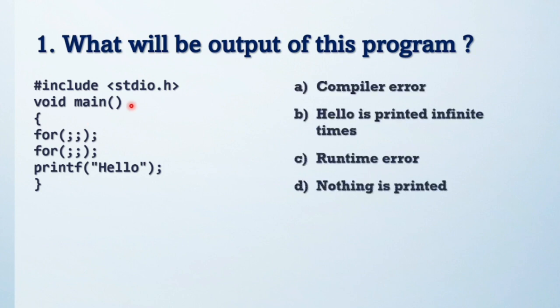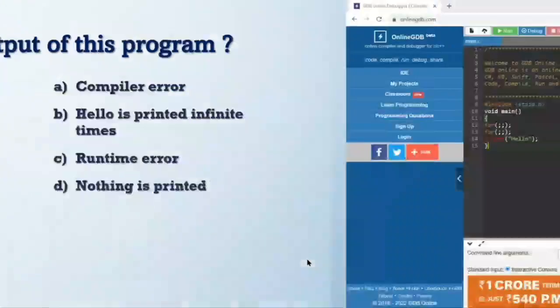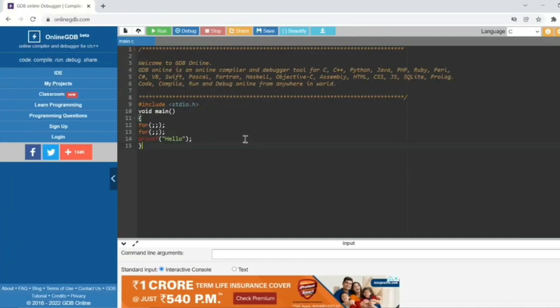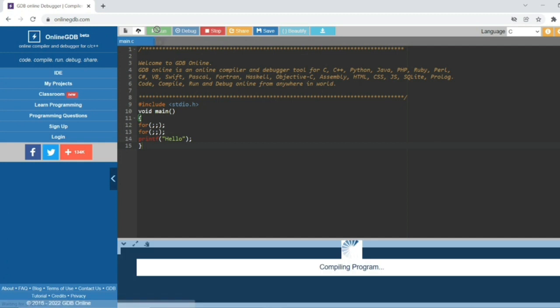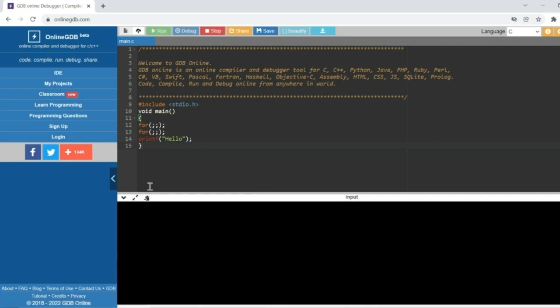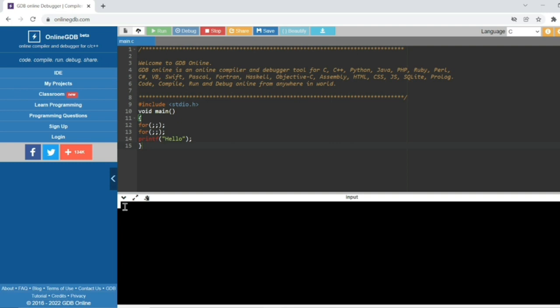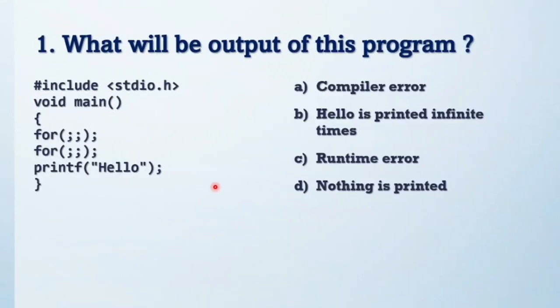I am using online GDB compiler, so let's see what is the output of this code. See here, nothing is going to be printed because a blank for loop with semicolon always acts as an infinite loop. So printf will never be executed. It acts like an infinite while loop. So the answer is nothing is printed.